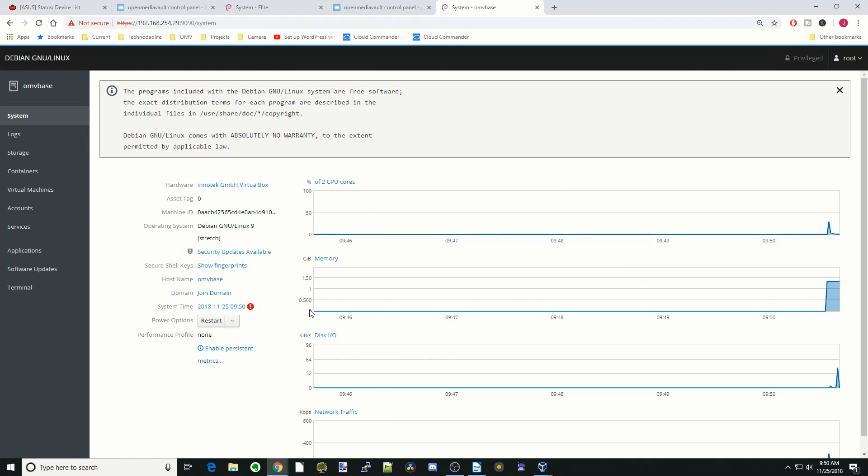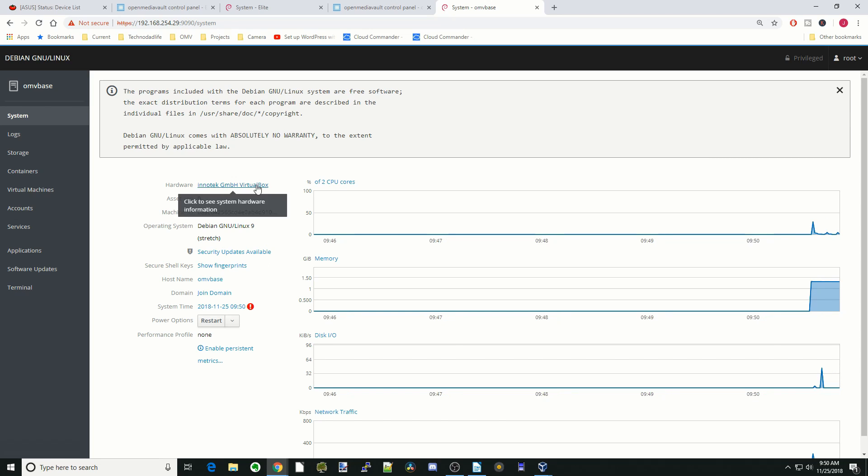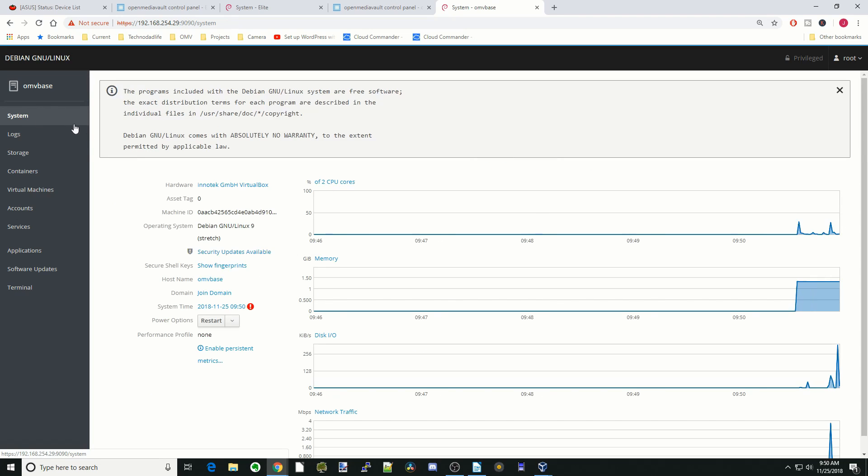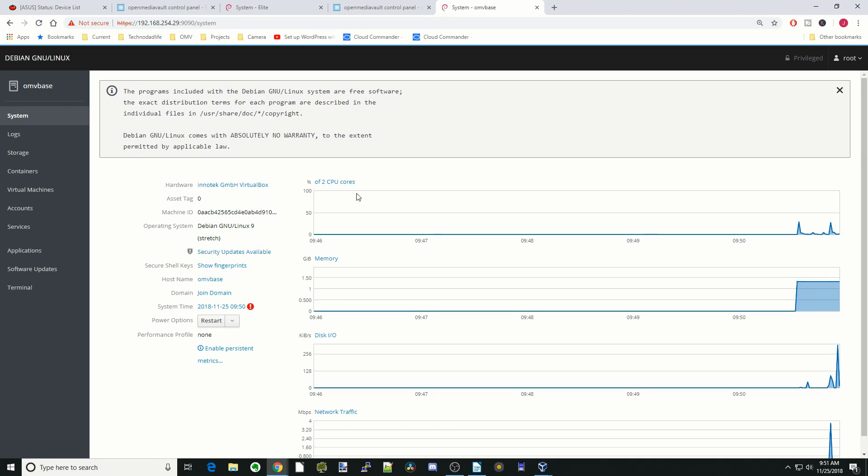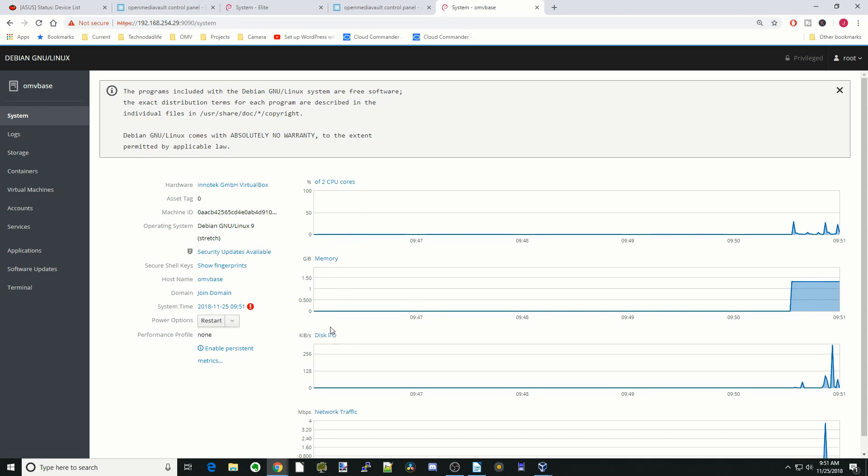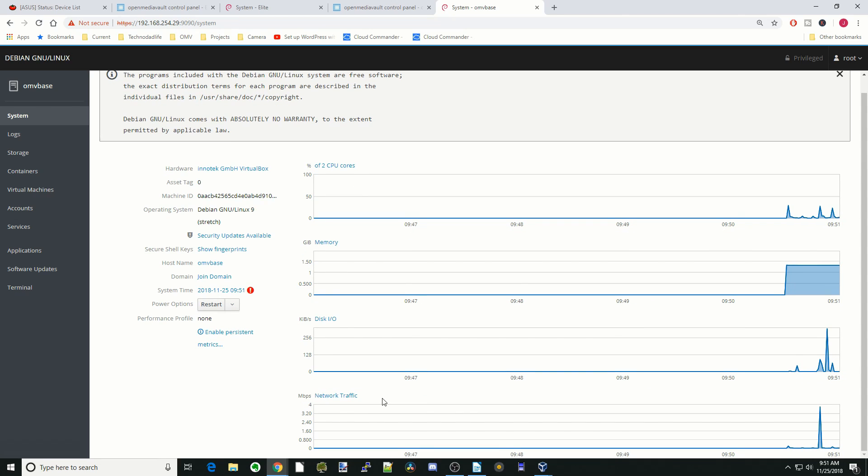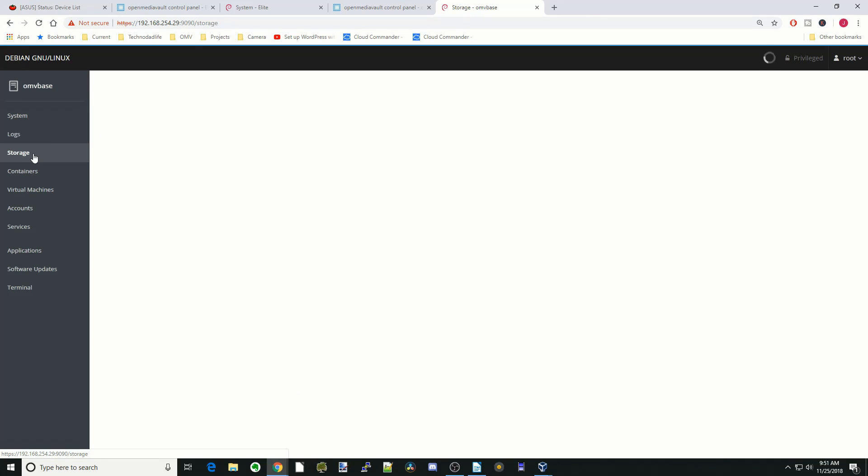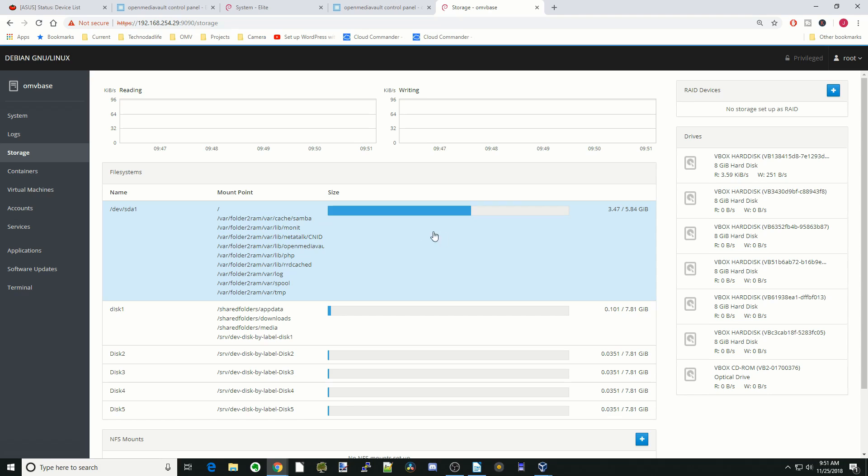And so now you can basically see what's happening on your system. I'm running this in VirtualBox, and so it says all about VirtualBox here. If we go back here, it says I'm using two cores, how much memory I'm using, disk usage, network traffic, all those different things. It gives you logs of what is actually happening, shows you different things about your storage.